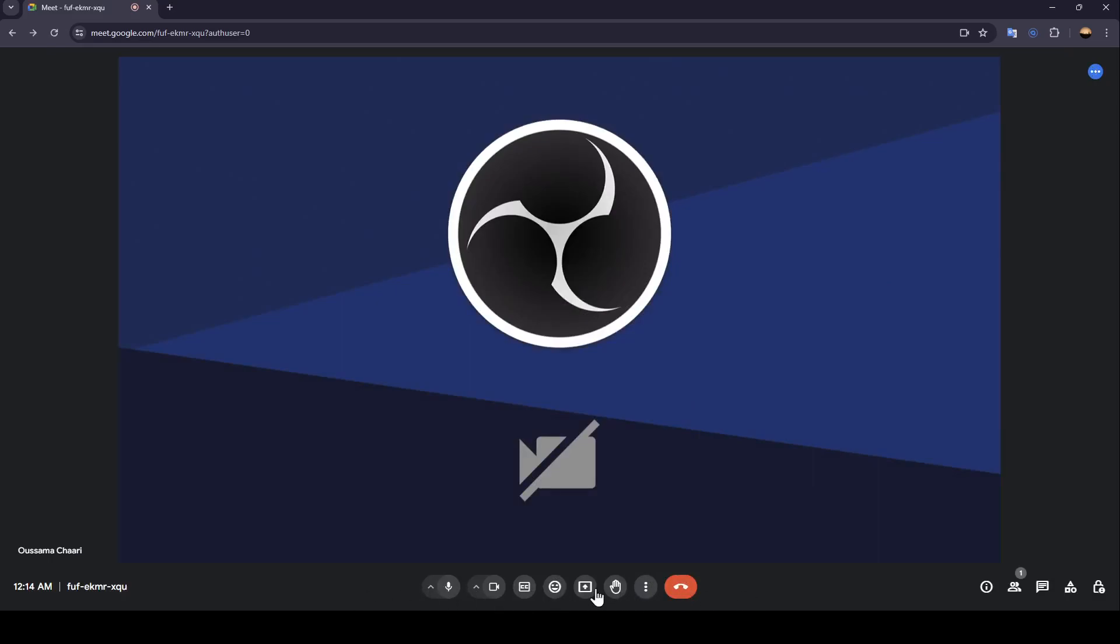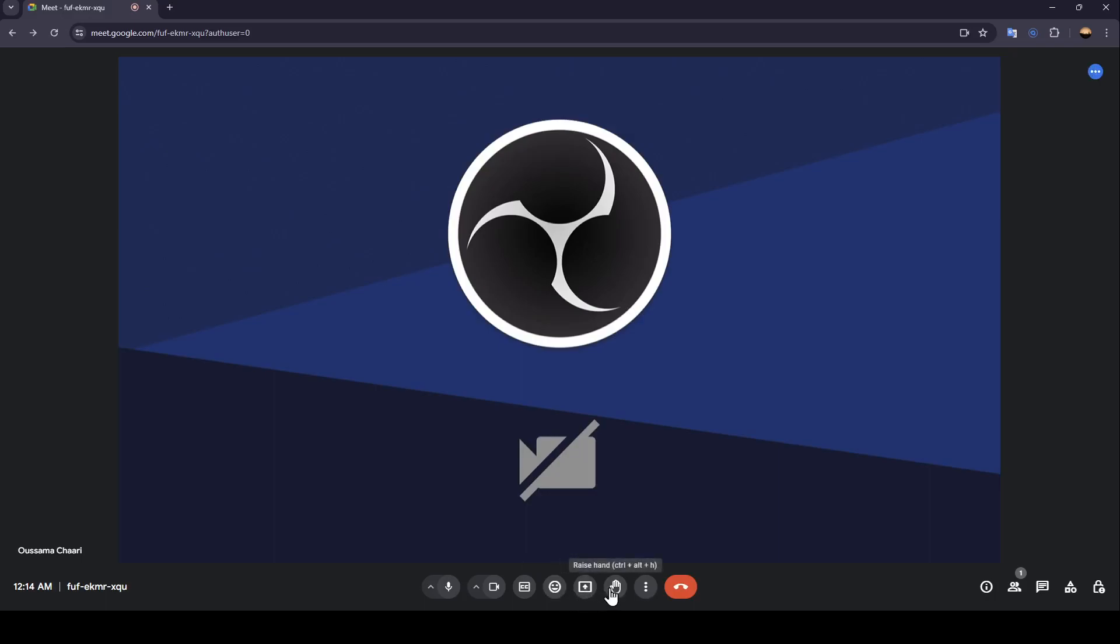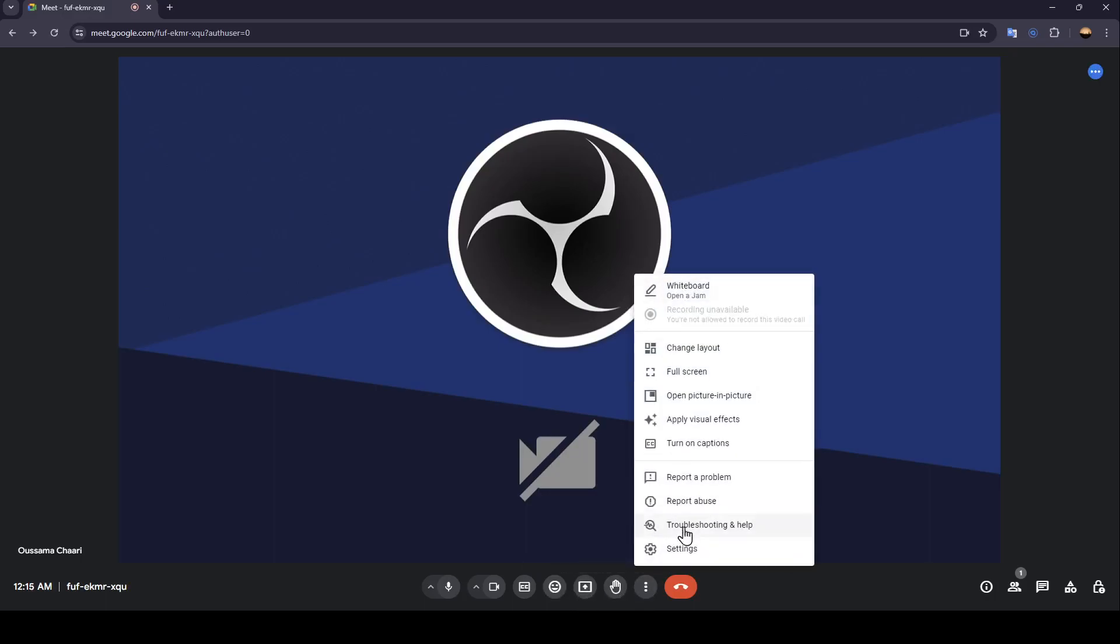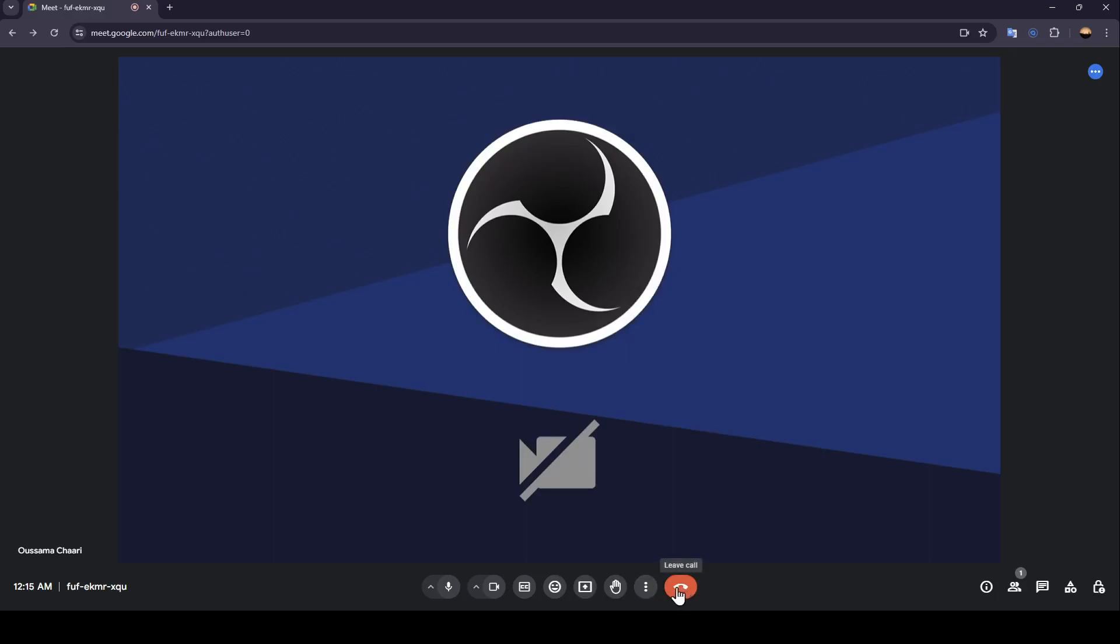Right here, as you can see in the bottom, you're going to find all of the options that you will need. You can mute or unmute your mic, you can turn off or turn on your camera, you can turn on captions, send a reaction, present now, raise hand. You're going to find some more options and right here you're going to find the option to leave the call.